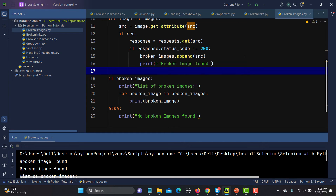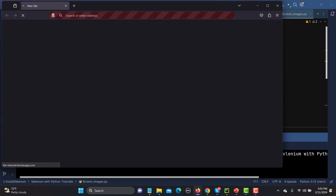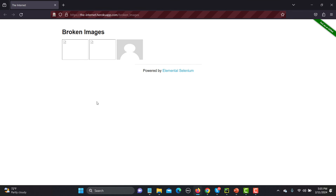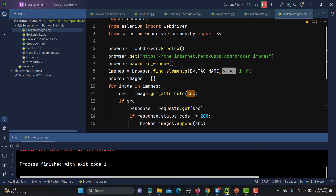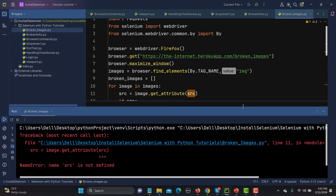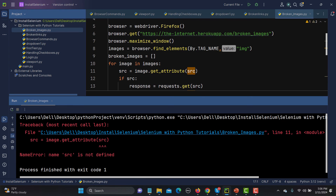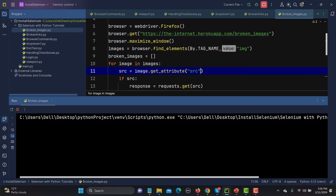Now we are good to go. Let's run this and see — it should open the Firefox browser, maximize it, go to that particular page, and execute our code. I'm getting some error here — 'src is not defined' in get_attribute. The issue is that the attribute name needs to be in double quotes. Let me fix that.